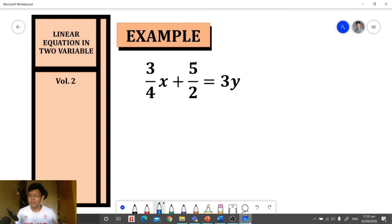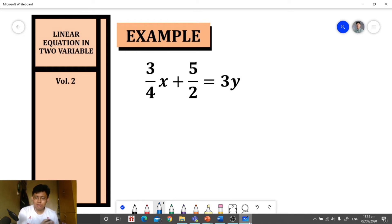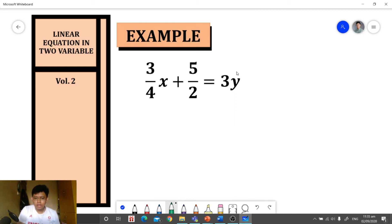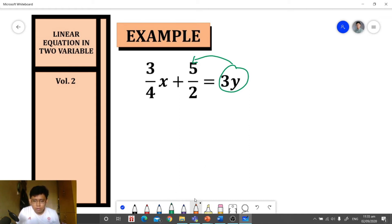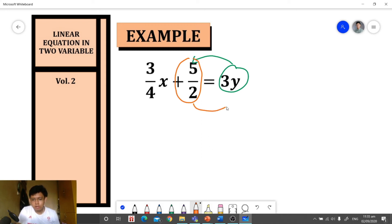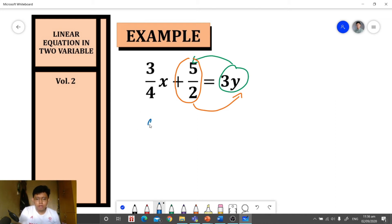For our next example, we have an equation with fractions. First, we transfer all variable terms to one side and all constant terms to the other. We transfer 3y and the constant term positive 5 over 2 to the other side, changing signs. So we will have 3 over 4 x minus 3y is equal to negative 5 over 2.